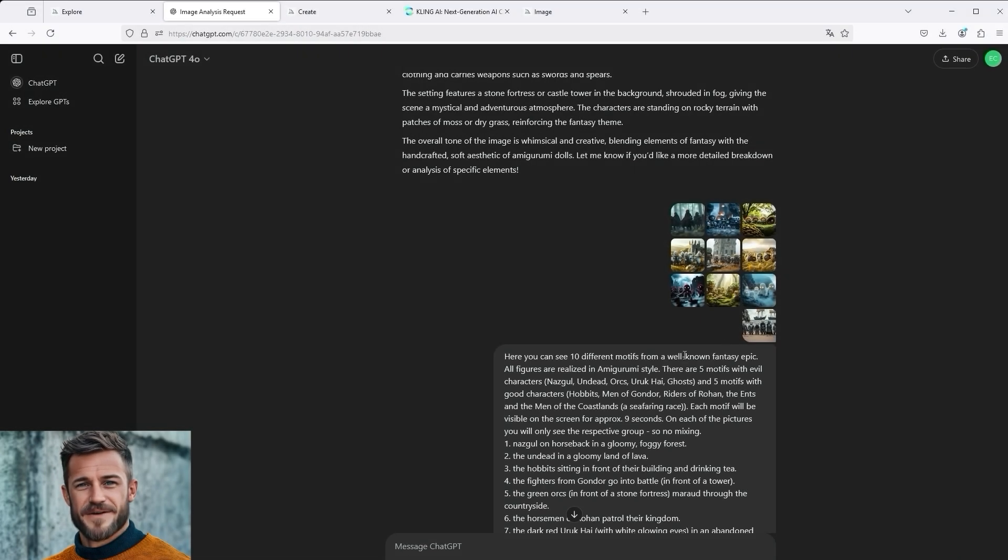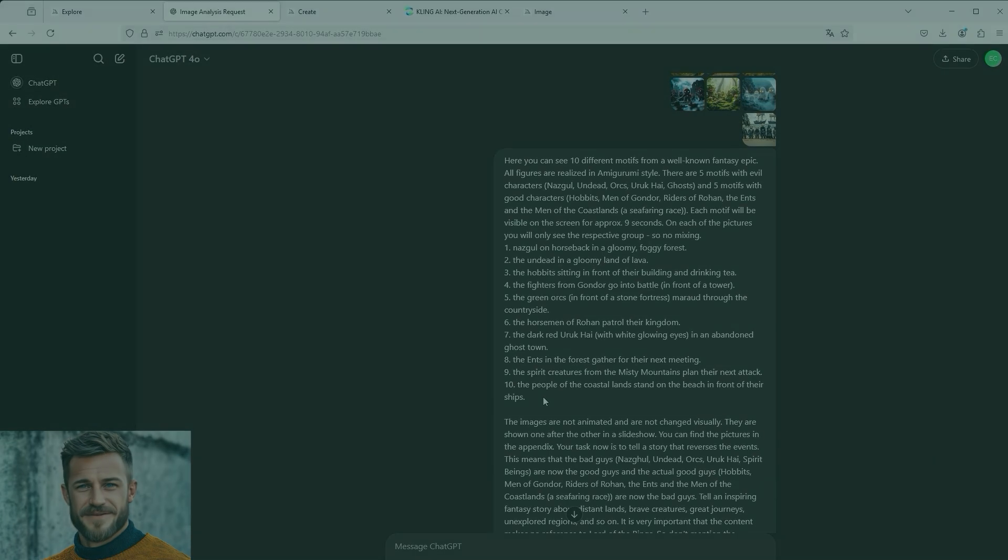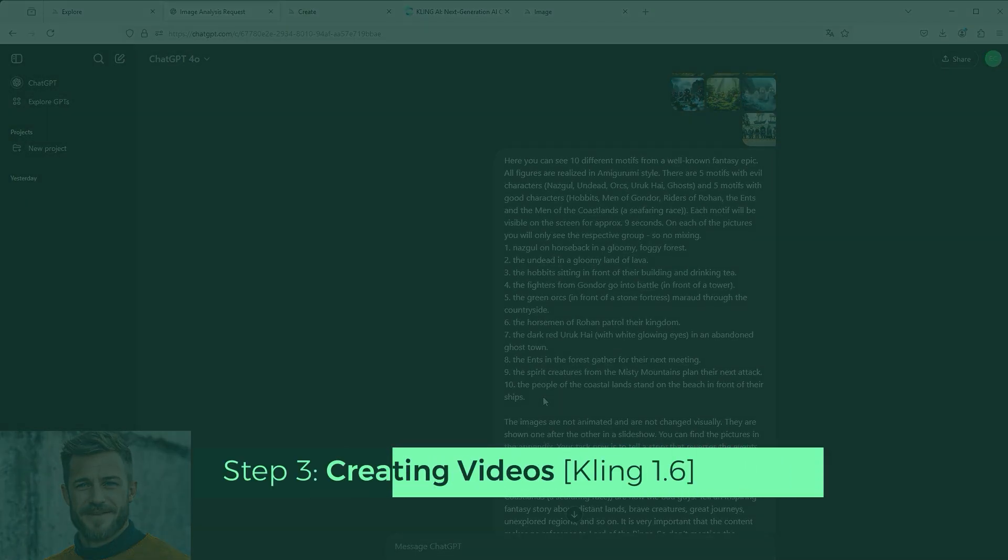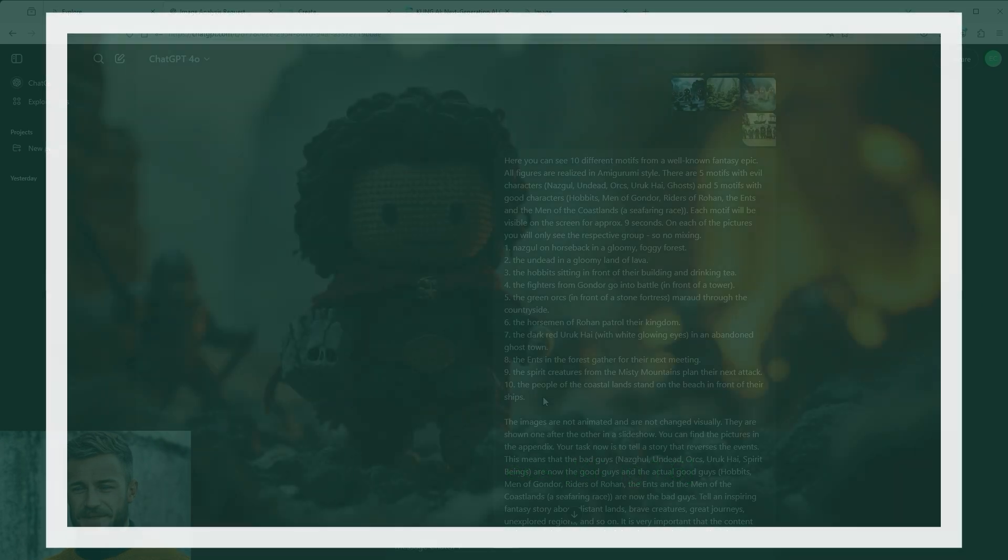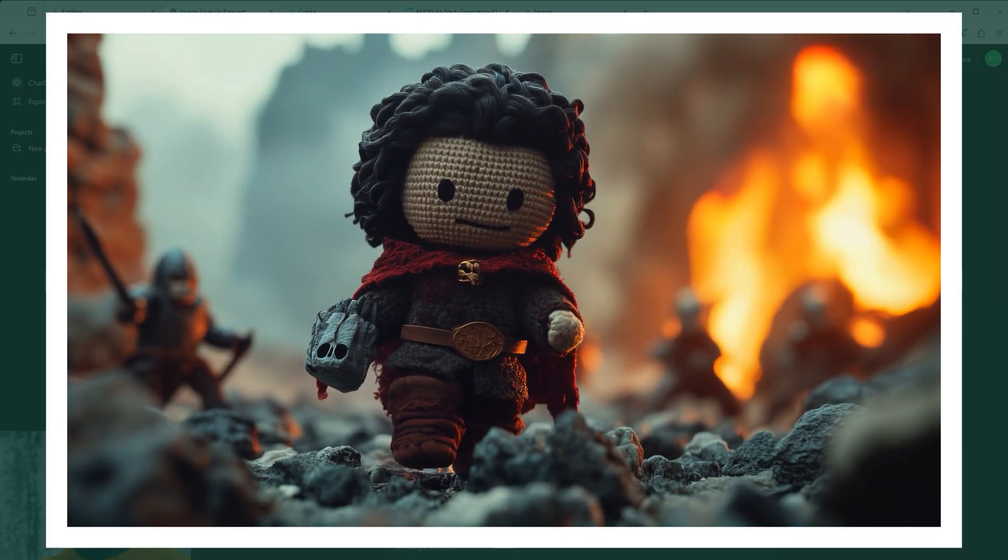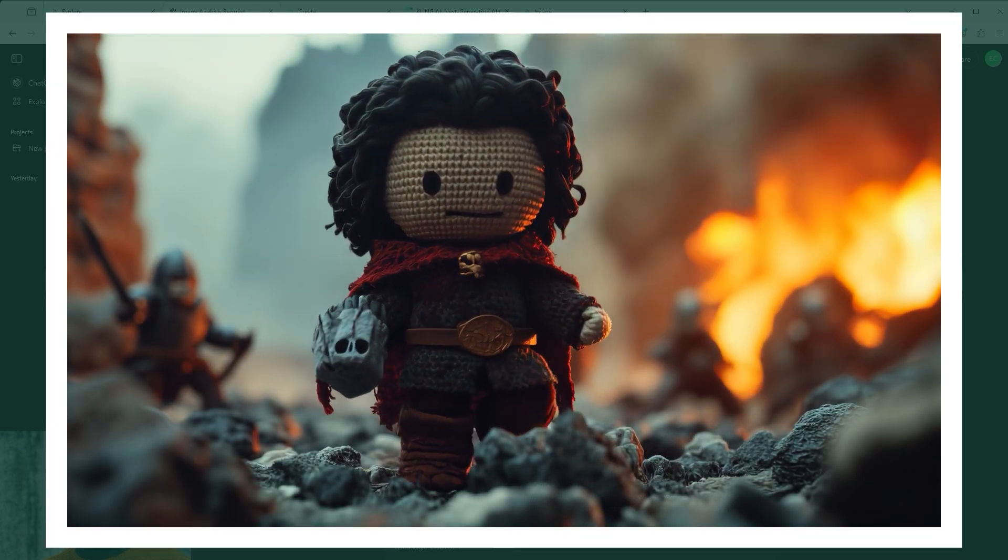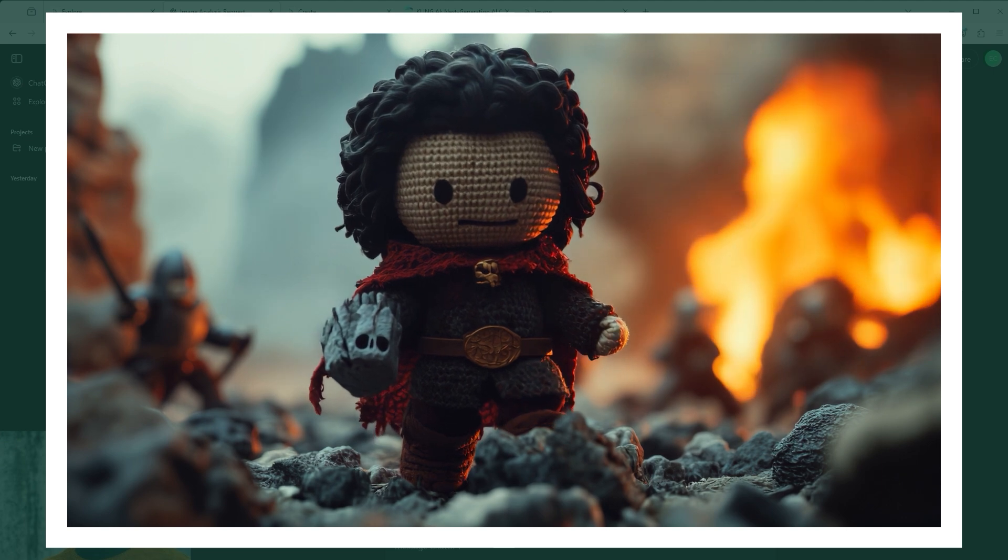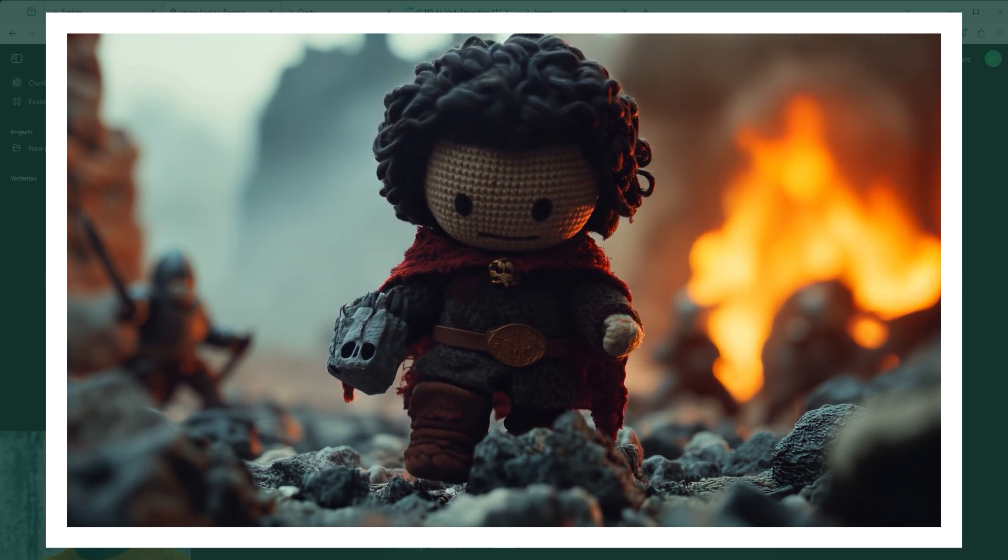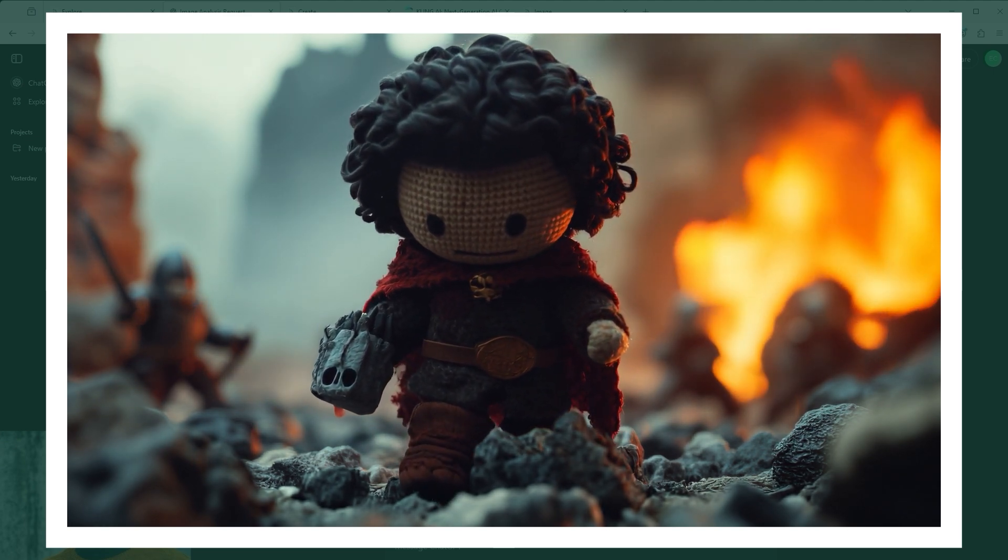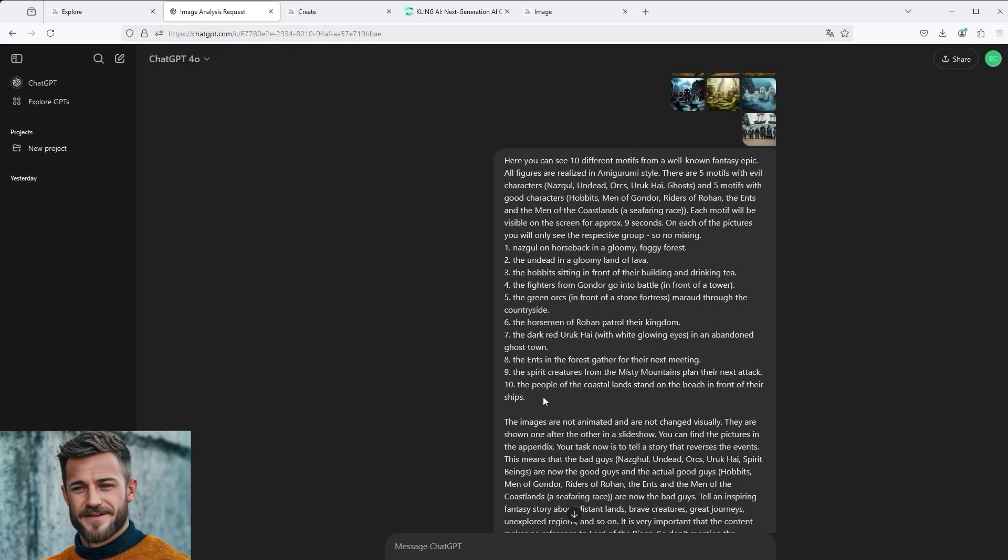I then took these prompts and animated the images from Midjourney with Kling 1.6. I really have to admit that Kling fascinates me every time. Every prompt, I'm not exaggerating here, every prompt was a hit and produced exactly the result I had previously imagined. To show you how I did it, you will find two examples in the description of the video below. Perhaps they will inspire you to try it out yourself.